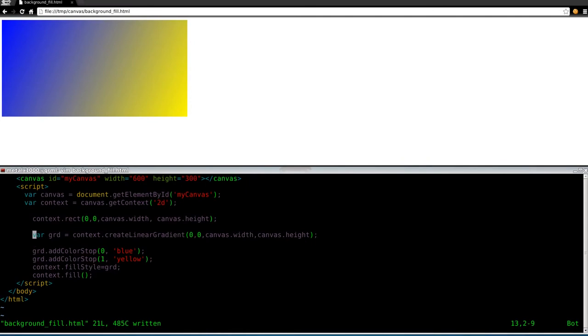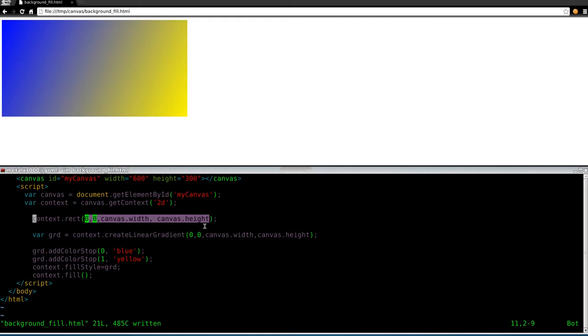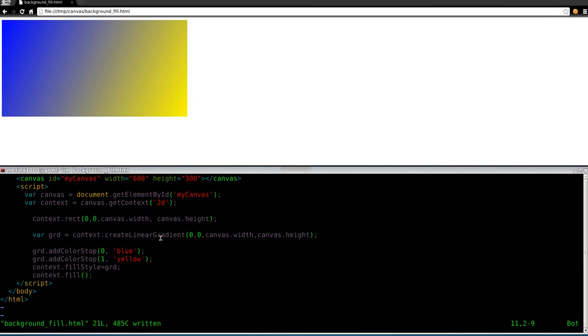So we have a rectangle here, which we have set to be the same size as our canvas. By the way, this is a series, there should be an annotation on the screen to the playlist. Be sure you watch the previous tutorials before you continue here. Also, I'm assuming that you have basic knowledge of HTML, basic HTML and some basic JavaScript at least. I should have said that like 10 tutorials ago.